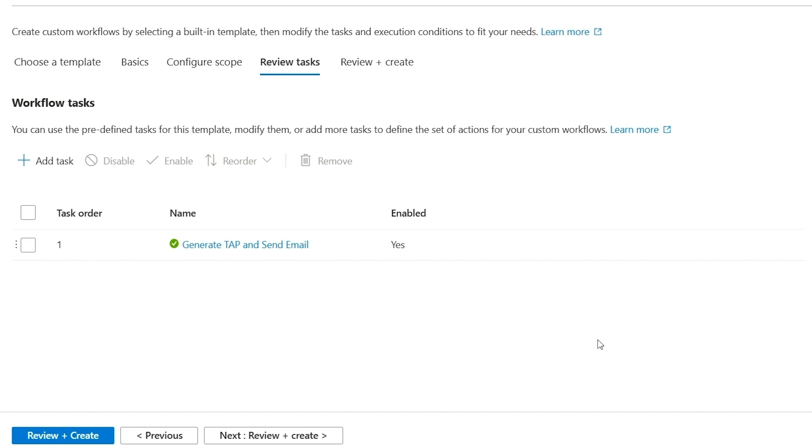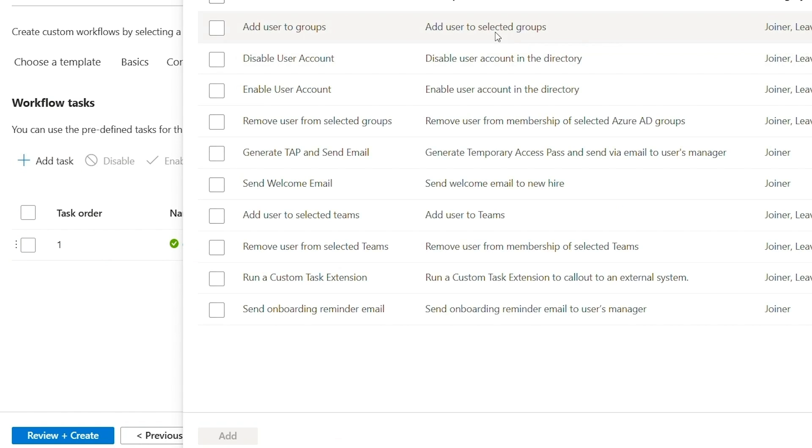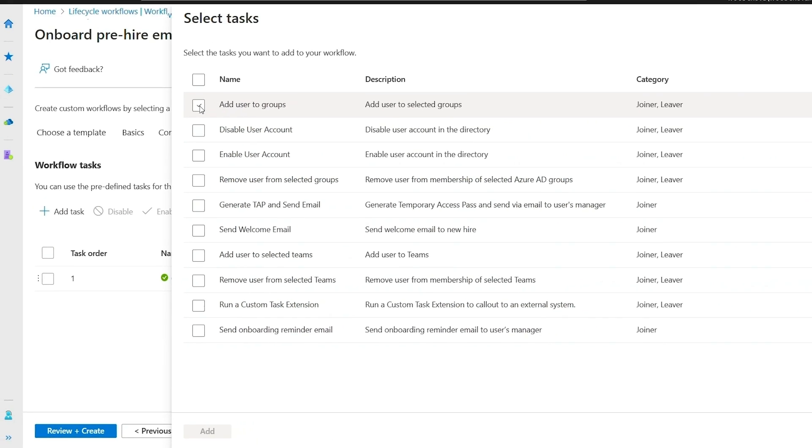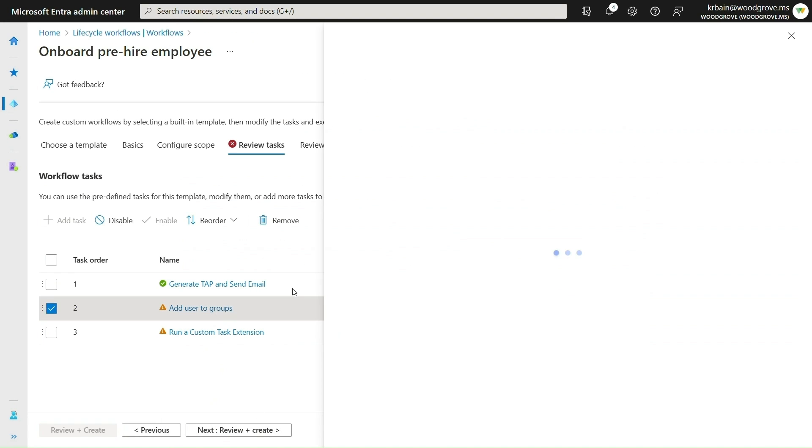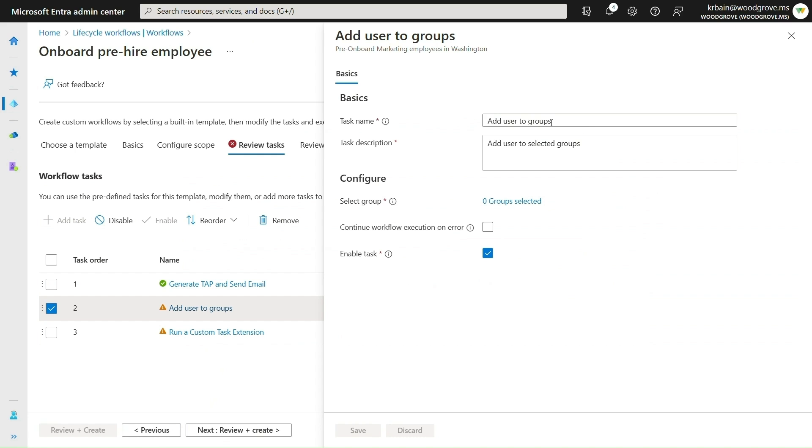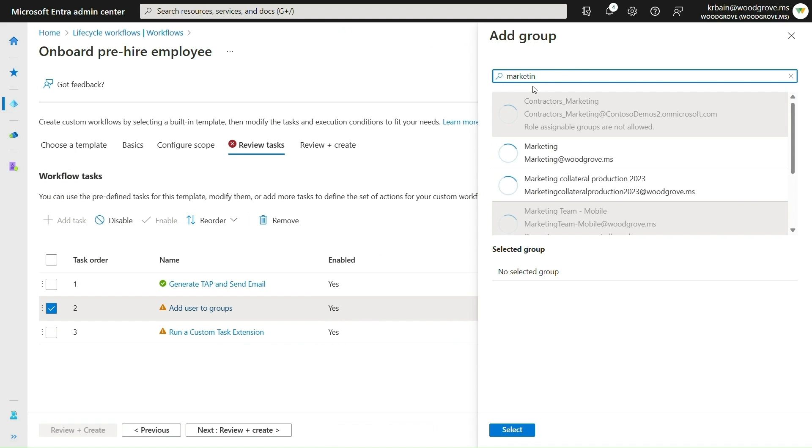Next, I'll configure a few tasks from the set of built-in tasks. The Generate Temporary Access Pass and Send Email tasks are already available as part of the template. So I just need to select the Marketing group.